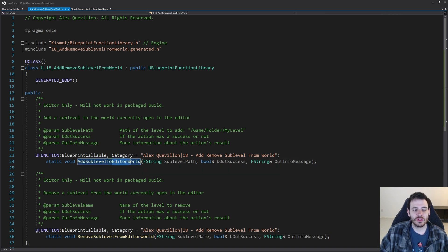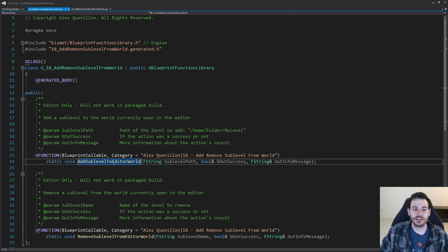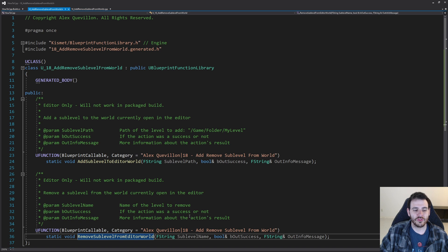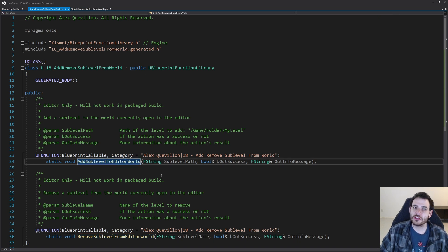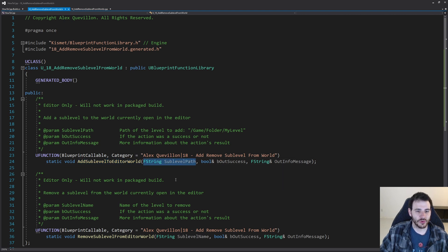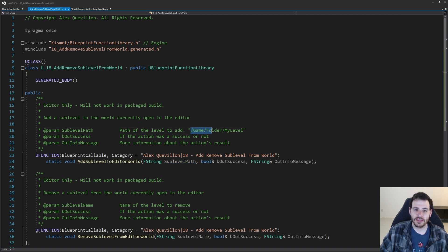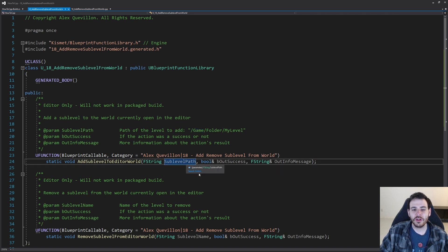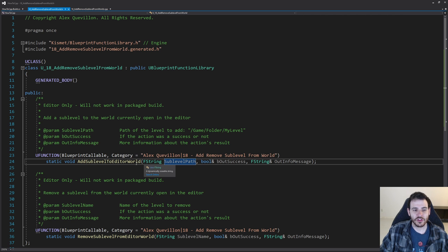For the world we're going to use today, we're simply going to use the editor world — the world that is currently open in the editor. The first function is AddSublevelToEditorWorld, and the other is RemoveSublevelFromEditorWorld. For the add function, we need the path of the level we want to add, starting with /Game, which is the root of the content folder. So you have to provide the full path, and then the function is simply going to add that level inside the editor world.